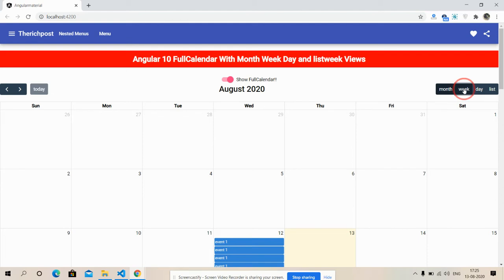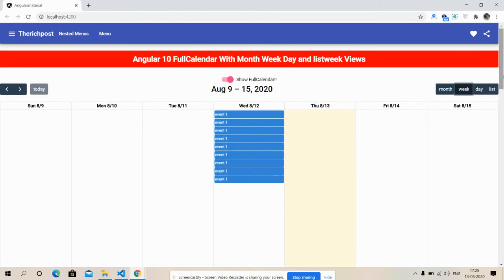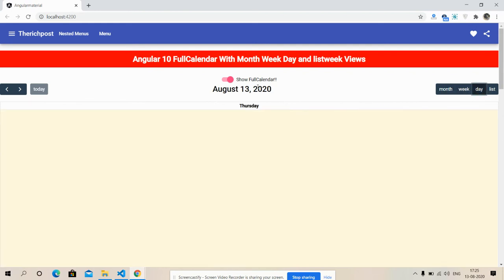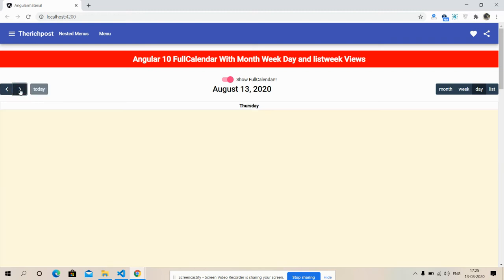Now week view. See friends, here is week view. Now day view. See friends, this is day view working fine. And friends, now I'm going to show you list view.